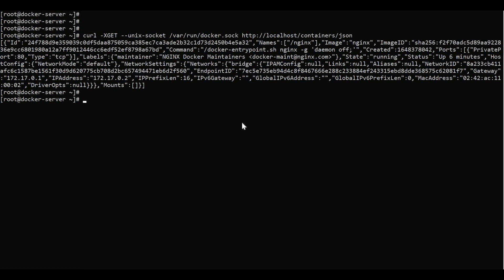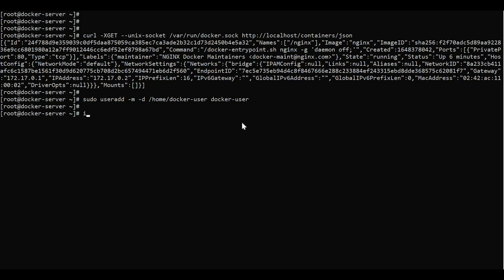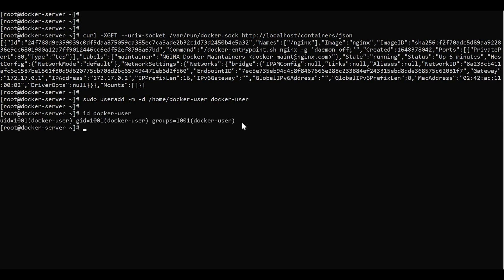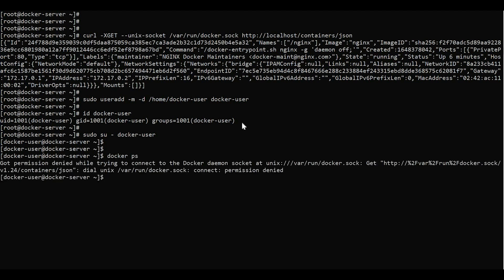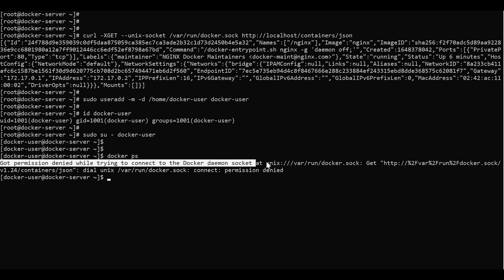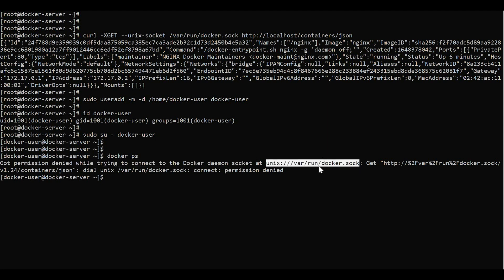Till now, we have used a root user. Let us try to execute some Docker commands using a user other than root. Let me create a new user here — useradd with a home directory at /home/dockeruser. The name of the user is dockeruser. Now the user is created. Let us try to log in with this user. Now I have logged in with dockeruser. Let me try to execute docker ps — now we are getting permission denied. It is saying: got permission denied while trying to connect to the Docker daemon socket. This user does not have any permissions on this socket.